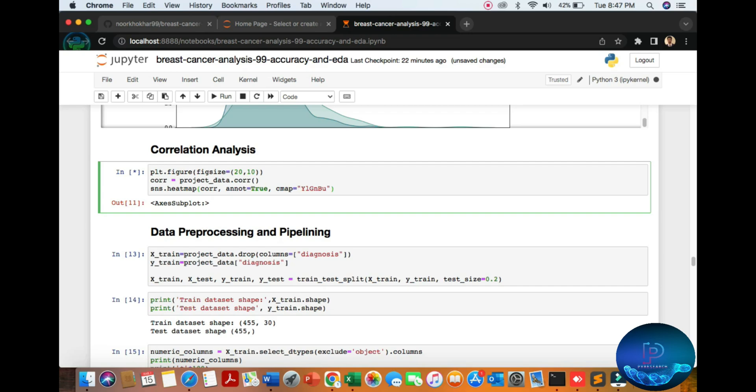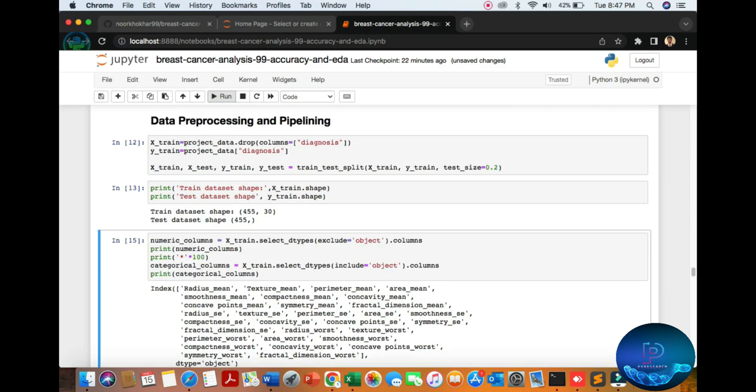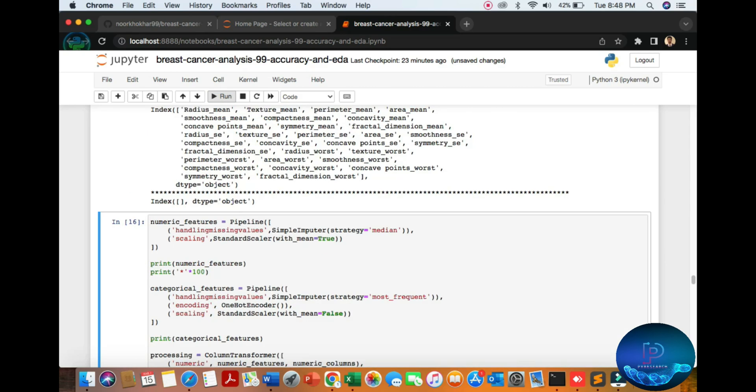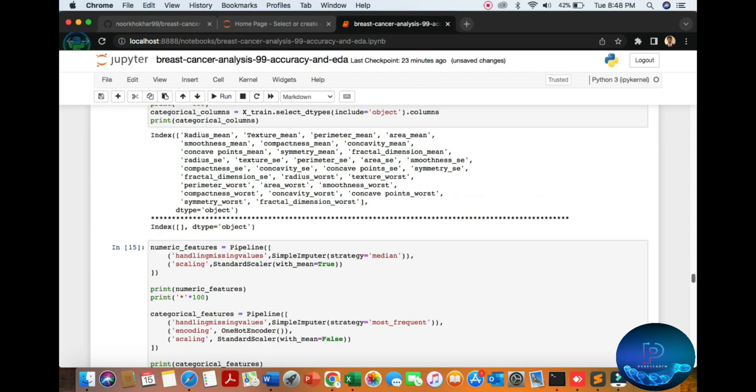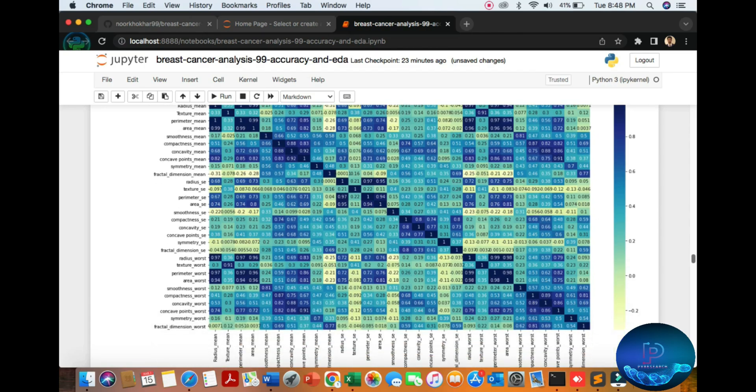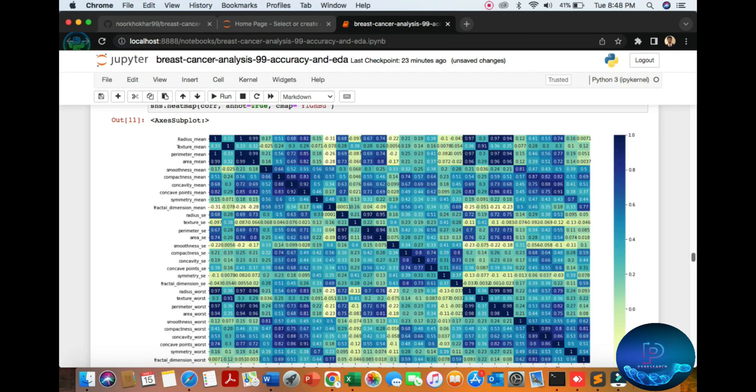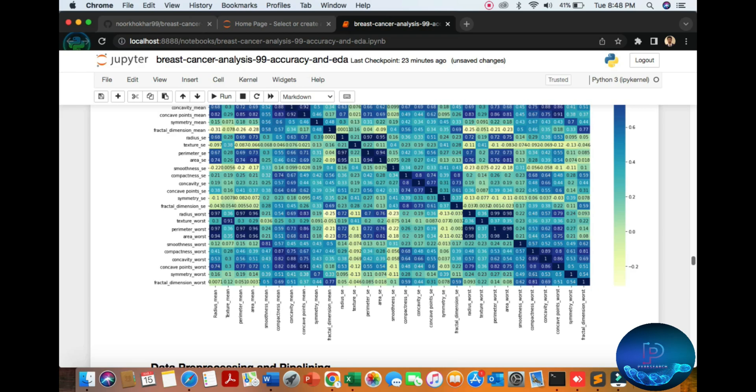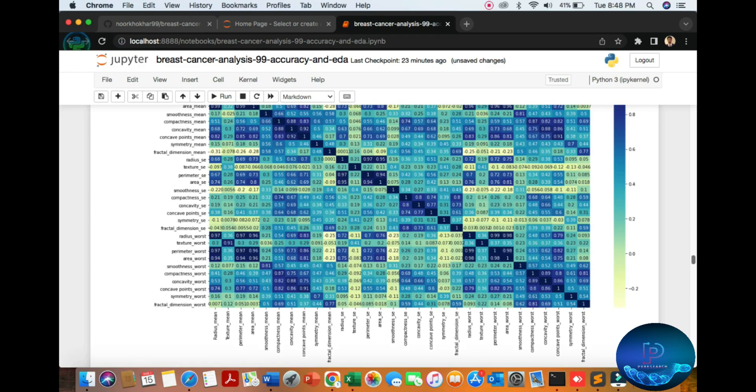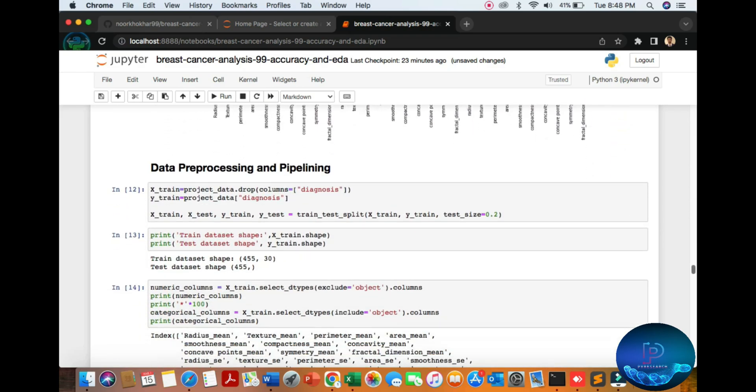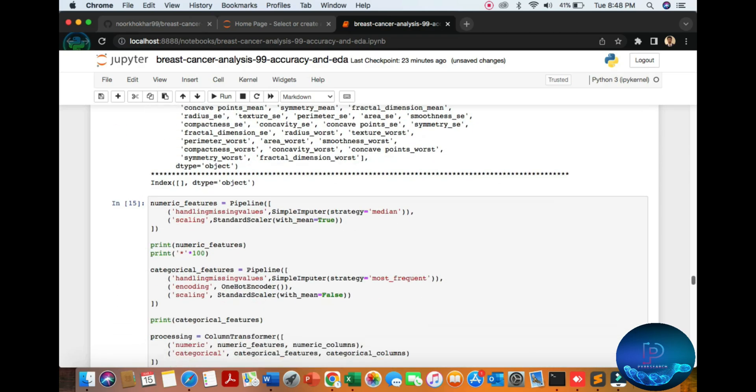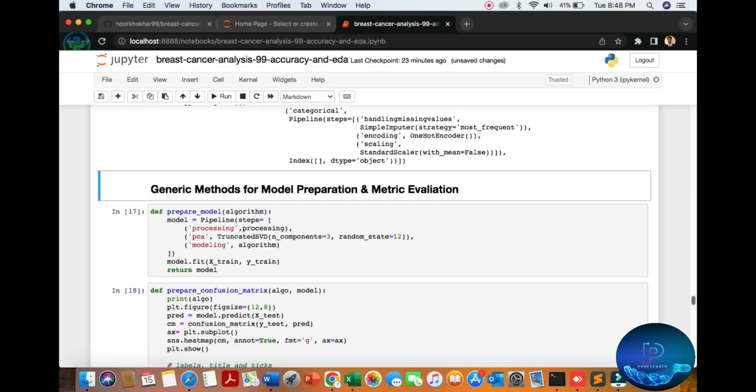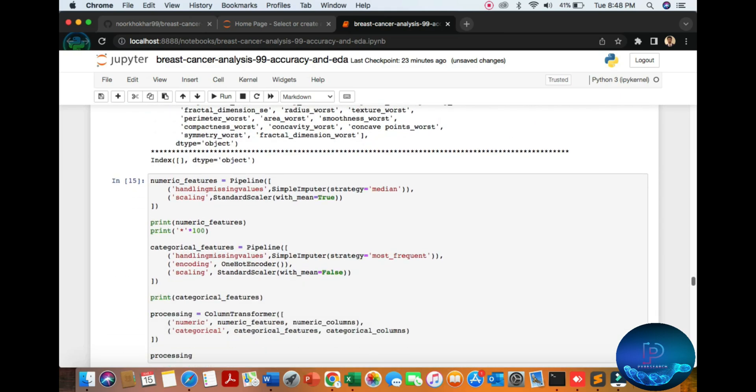Here's data processing and pipeline. You can see we run this file and also this file. Then the numeric file. Here you can see the correlation relationship between mean, radius mean, and column name. Then data processing pipeline. We can also run these pipelines.